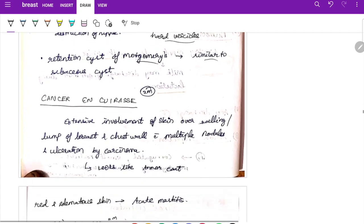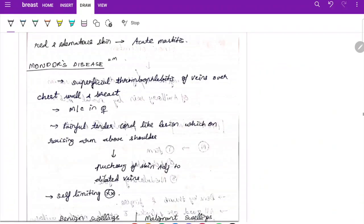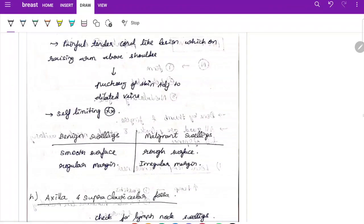Cancer en cuirasse is extensive involvement of skin over the swelling or lump of the breast and chest wall with multiple nodules and ulceration by carcinoma — it works like an armor coat. In acute mastitis the skin is red and edematous. Mondor's disease is superficial thrombophlebitis of veins over the chest wall and breast, most common in females, presenting as a painful tender cord-like lesion. On raising the arm above the shoulder, you can see puckering of skin adjacent to the dilated vein. It is a self-limiting disease.